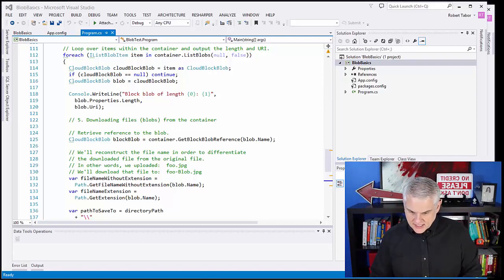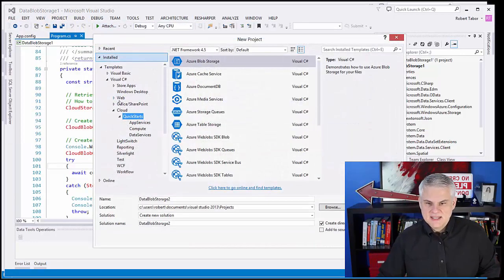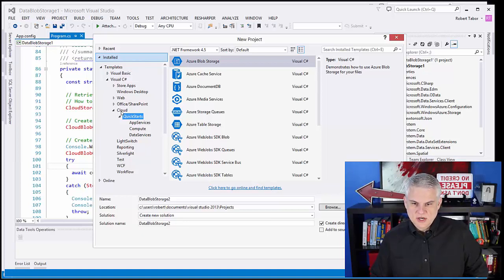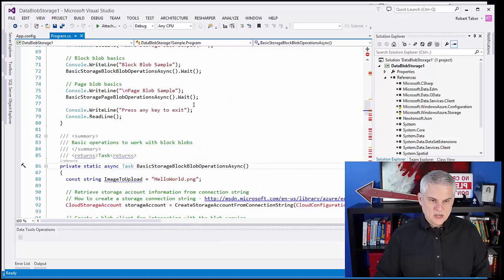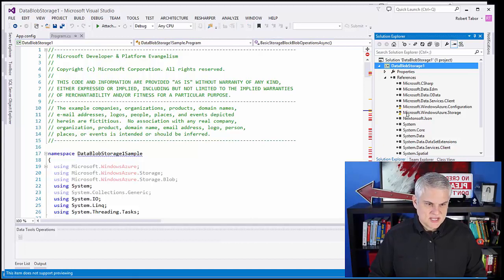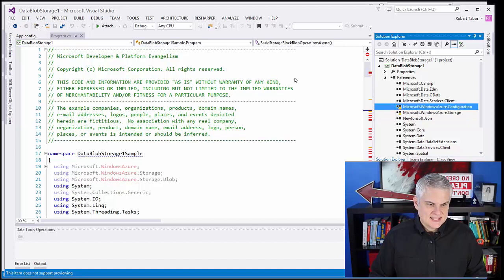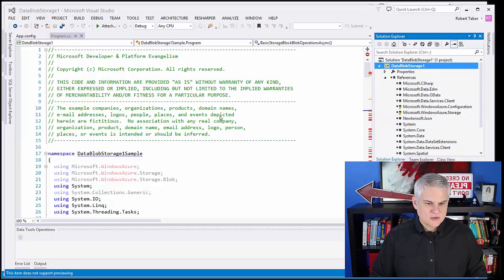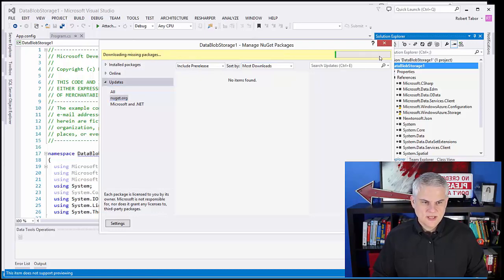For a more involved example, we can take a look at the quick starts. File new project, then go to installed templates, Visual C# cloud quick starts. Here we can create an Azure blob storage quick start project. I've already done that and made no modifications to it whatsoever. Like most of the quick starts, what you're going to have to do is resolve some references, because the storage client and the configuration manager are out of date. So just right-click and select Manage NuGet Packages, and click restore when it says some NuGet packages are missing.